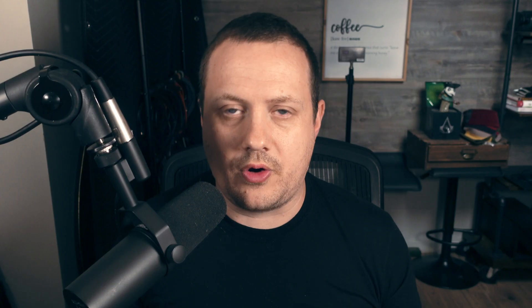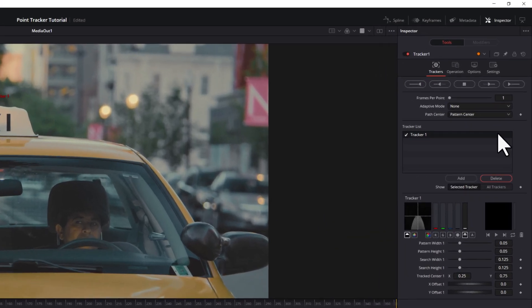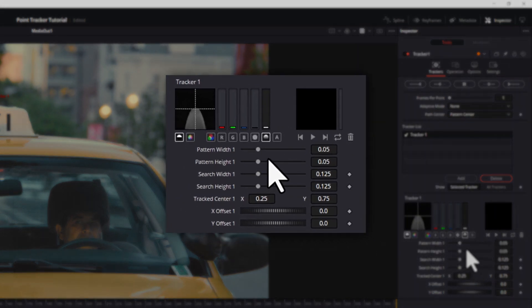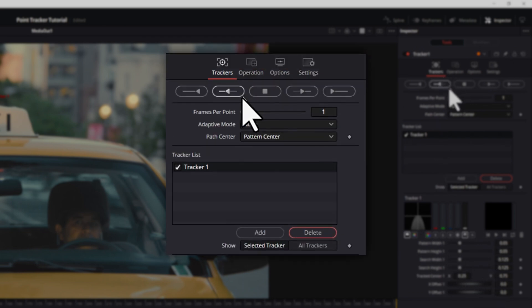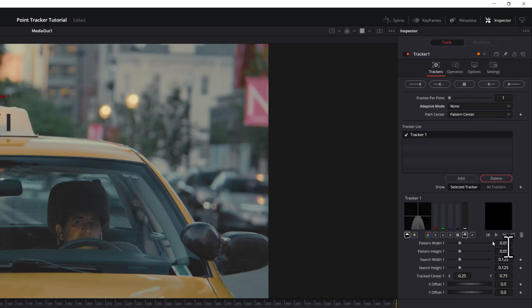A little bit of pro advice: if you are going to be using the Point Tracker, contrast is your friend. Choose a high contrast point in your footage to track. Otherwise the tracker might slip and get all screwed up, and then your whole shot will be, well, shot. So we're choosing a high contrast point like this light here — it's nice and bright and orange, and it's contrasted well against the green leaves in the background. In the inspector, you can change the width and height of your tracking point, the offset, the adaptive mode. I never touch any of this stuff. More times than not, you're not going to need to touch any of these settings.